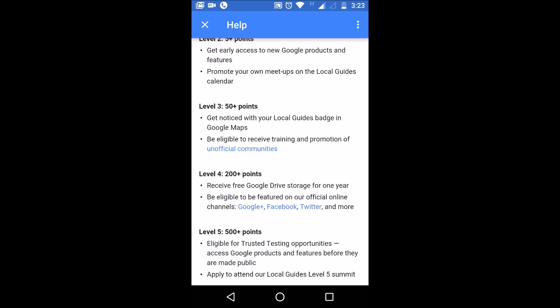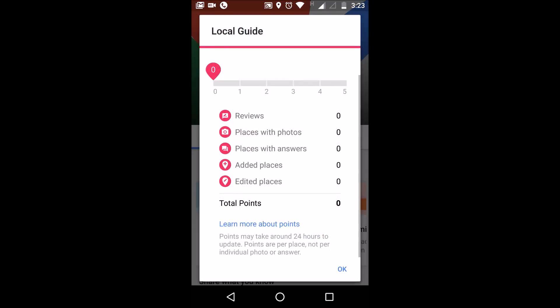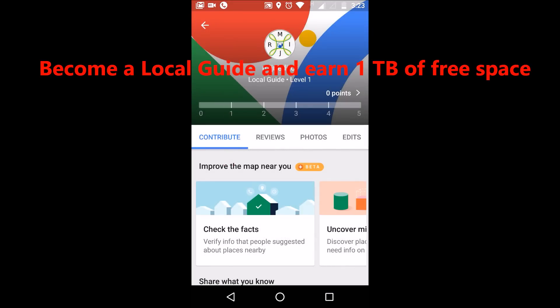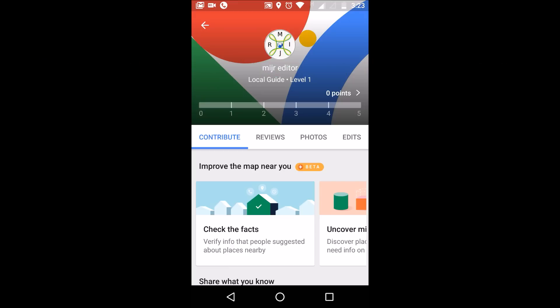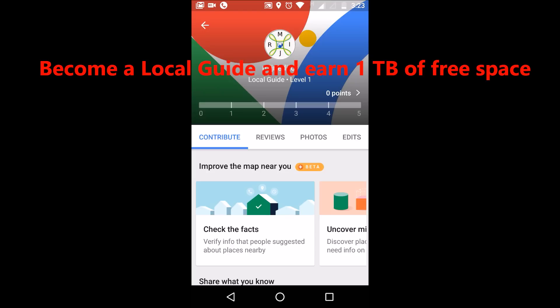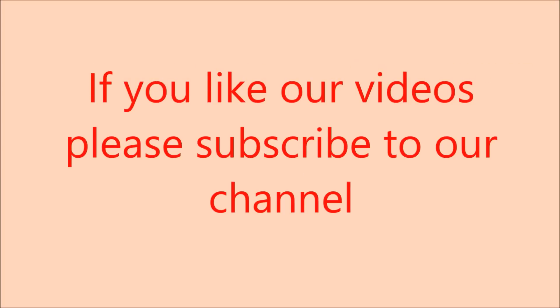If you have 500 or more points you will be eligible for trusted testing opportunities — meaning if Google is releasing a new product you will be part of the community that checks it before it is released to the general public. So in this way you will earn 1 TB of free space by becoming a Local Guide, and that too by using your mobile phone — whenever you have time, when you are going somewhere, or just sitting around, just edit the maps and you will benefit from having more than 1 TB of space.